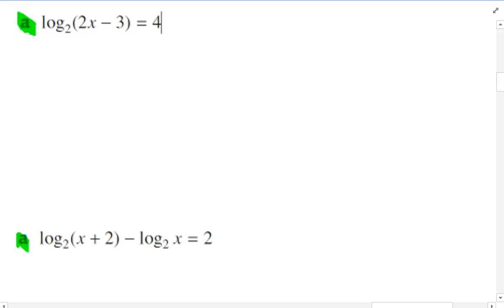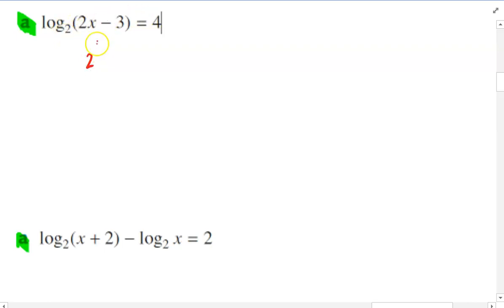All right, so as usual, we're going to take this log function and write it in exponential form. Usually that's a good way to start. So base 2 to the power of 4 equals 2x minus 3.